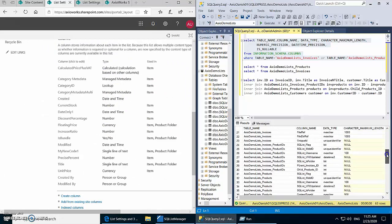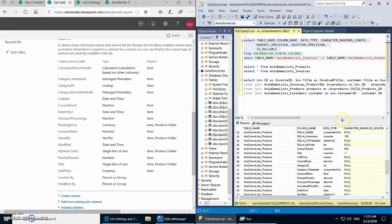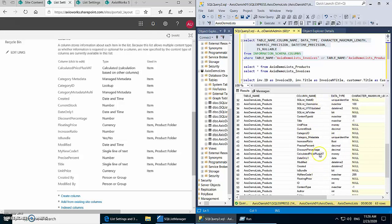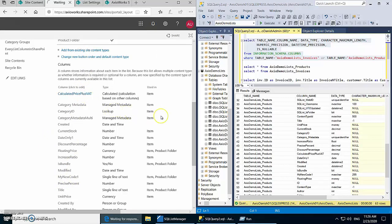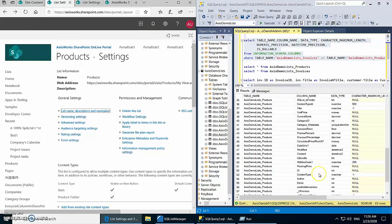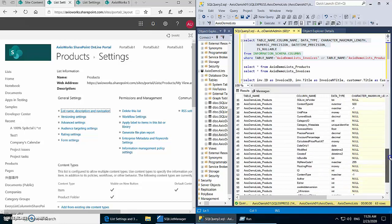Similarly, let's look at our Products list settings and compare the columns with what SQL Server has generated. Unit Price, which is Currency in SharePoint, has been transformed into money — which is correct. Category metadata is a unique identifier. Category ID, which is a lookup, stores an integer ID. Current Stock is decimal. The calculated column Price Plus VAT is also converted into money, because the calculated column result has currency type.